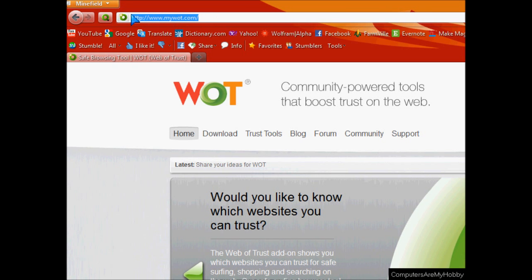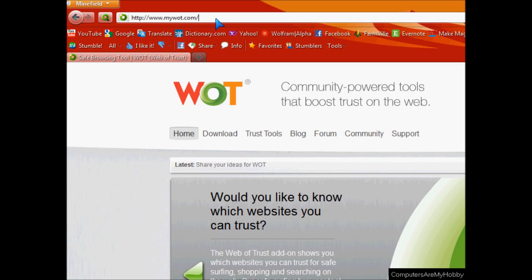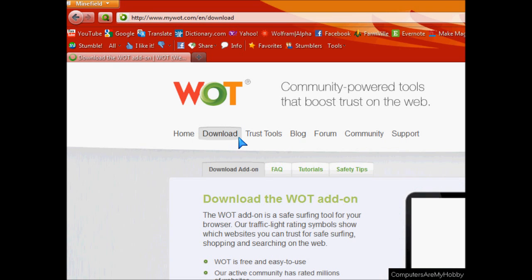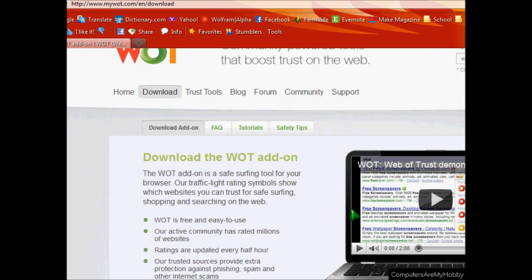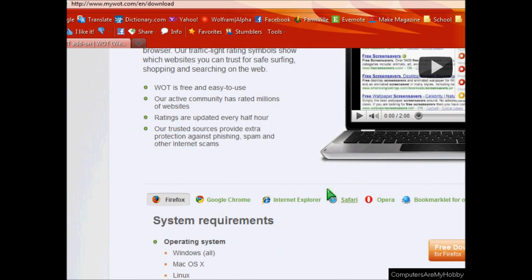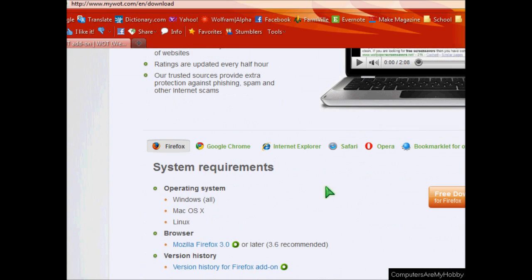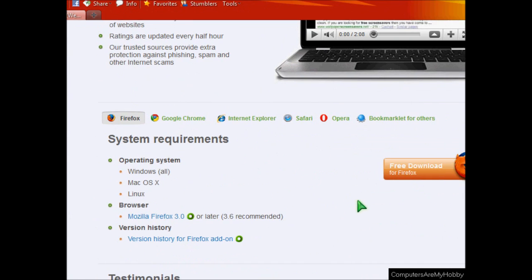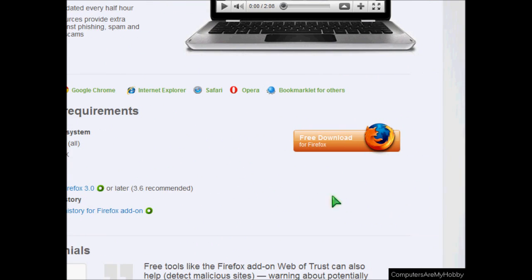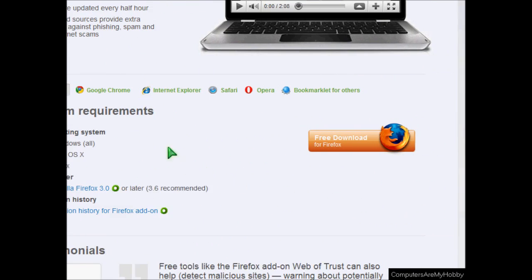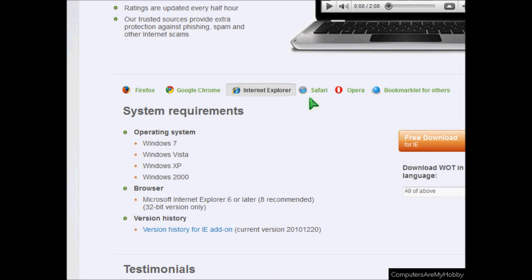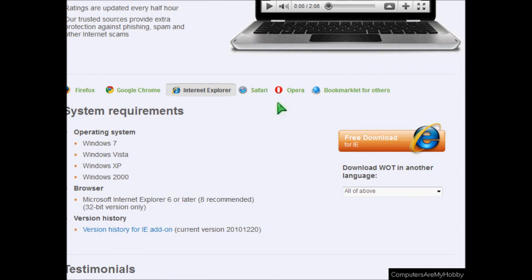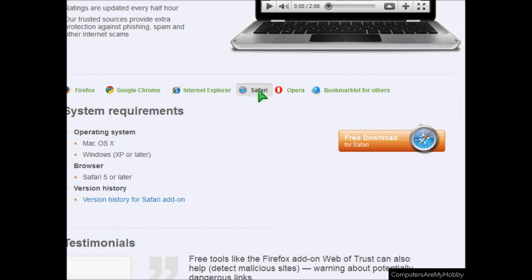First you'll need to go to mywot.com in any web browser and then click on the download tab that you see there. Scroll down a little and you'll see that you'll need to download and install a browser add-on, and they have an add-on for every major browser.